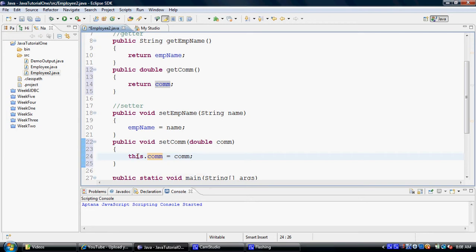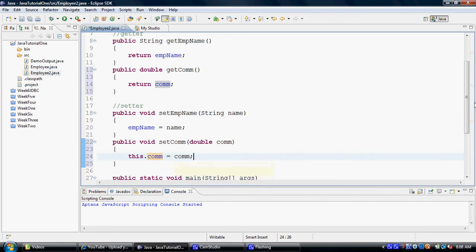The word this is always implied in Java if you write it or not. In this particular scenario, it becomes mandatory for you to write it.